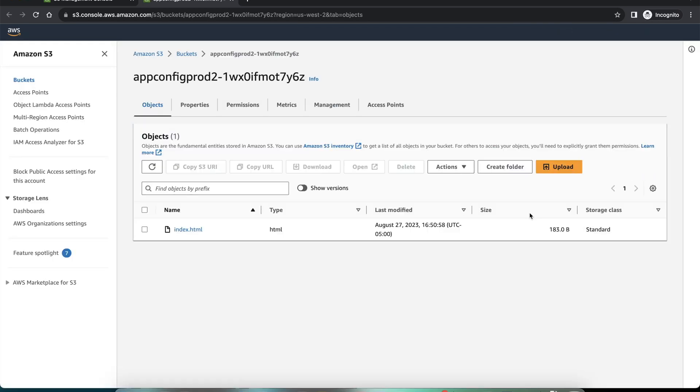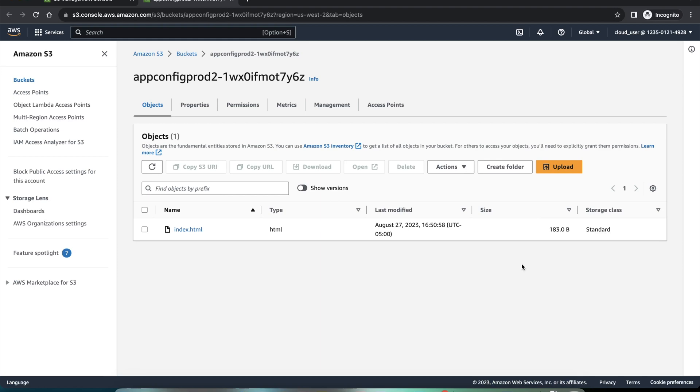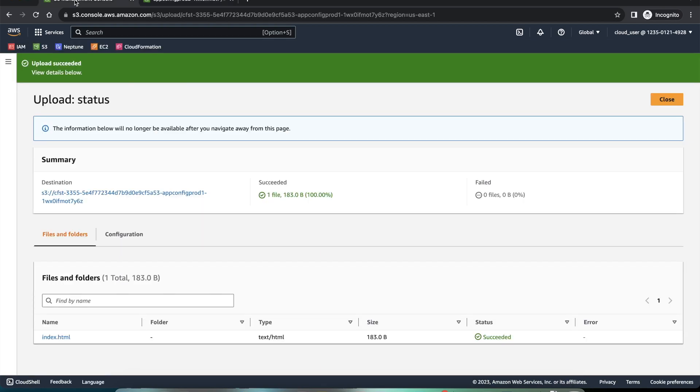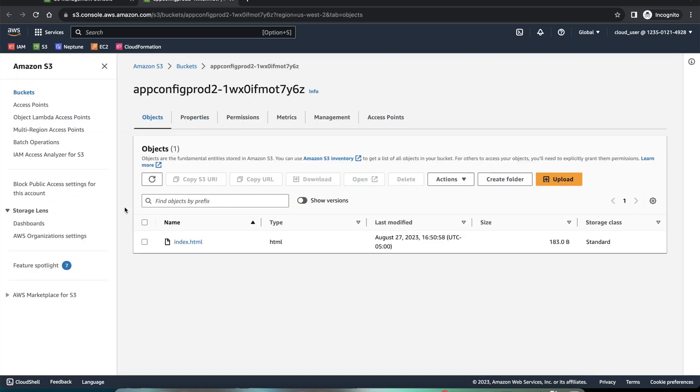You can see that there is a file of 183 bytes, exactly same as it is in US East one. And it has replicated within few milliseconds. It all depends upon how big the file is.